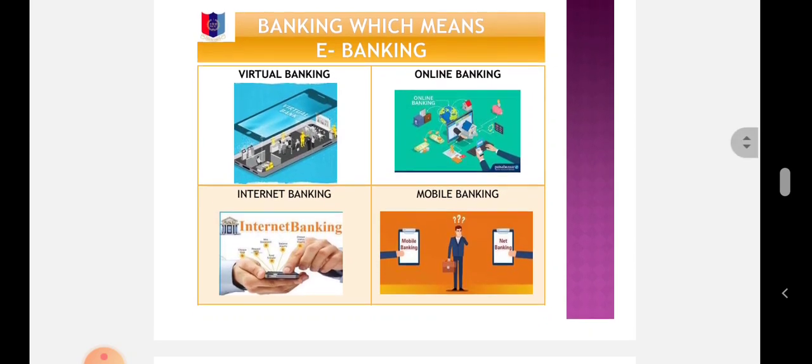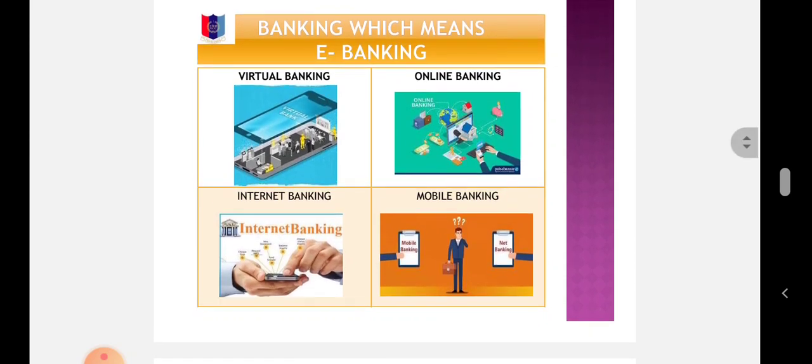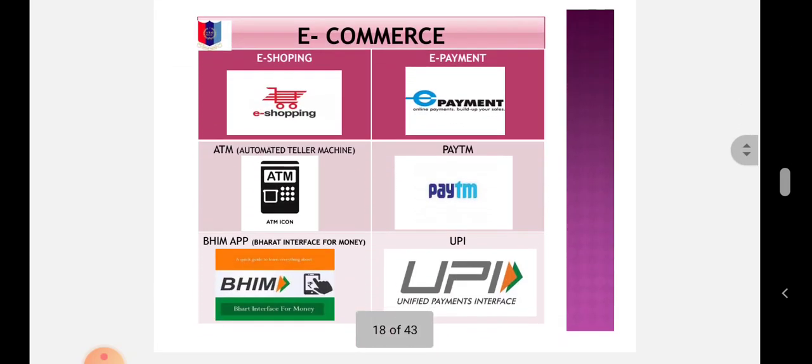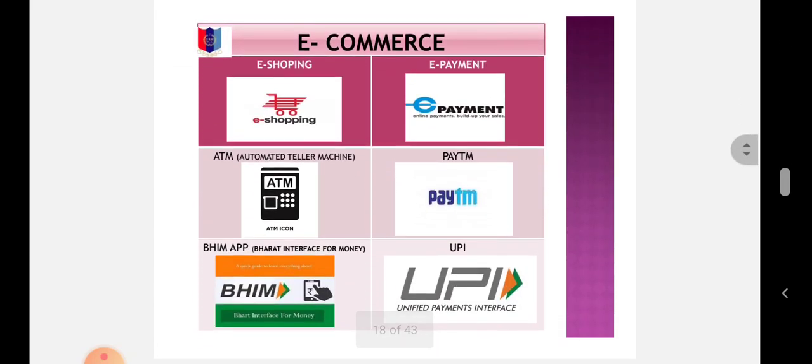Online banking, internet banking, mobile banking, etc. In India, since 1997 when ICICI Bank first offered internet banking services, today in fact all major banks provide e-banking services to their customers.